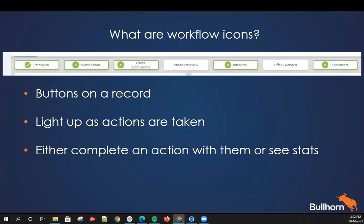So to start off with, what are workflow icons? Internally you might have another name for them — I've heard them sometimes be called breadcrumbs, you might call them buttons or light-ups, or you might have something completely different as the name for these. For the purposes of today we'll be calling them workflow icons, and just so you know, within the documentation these are also called workflow icons.